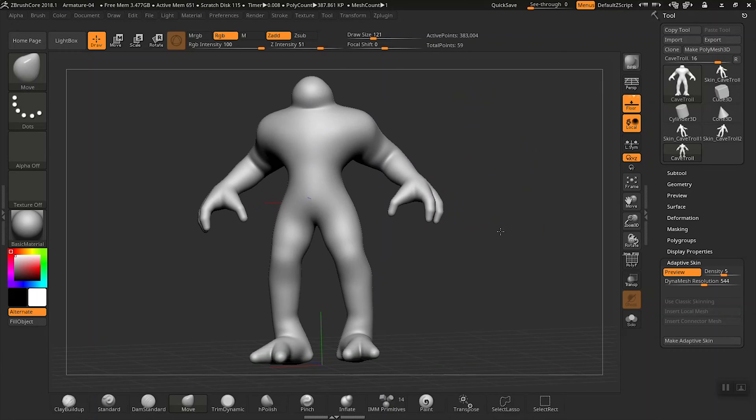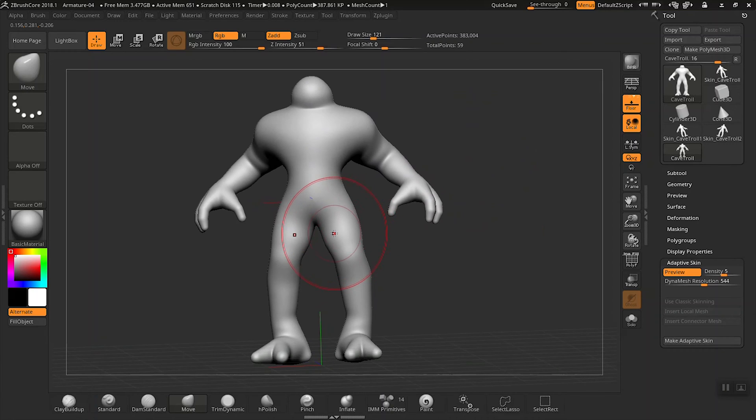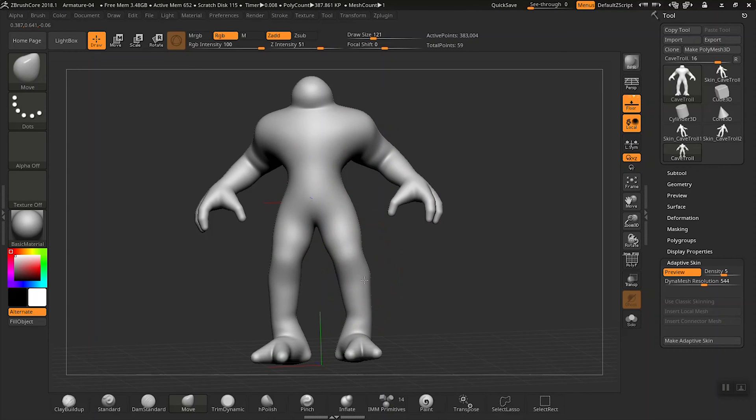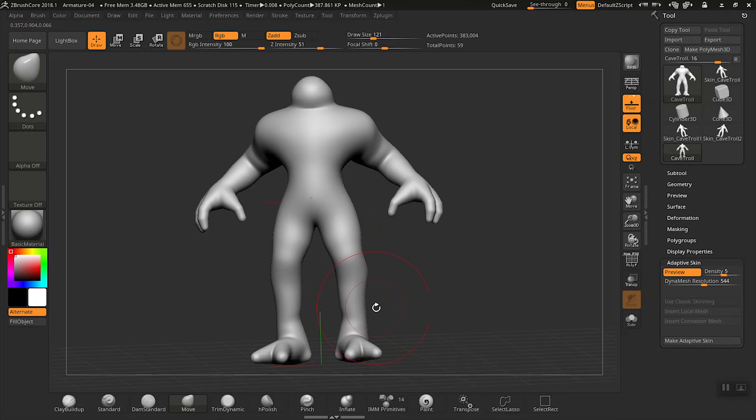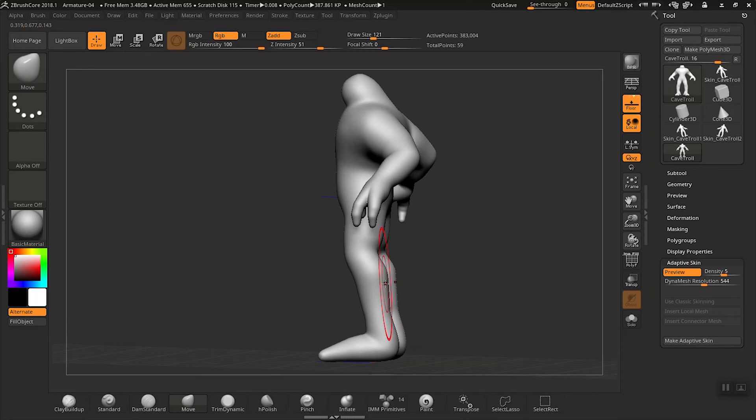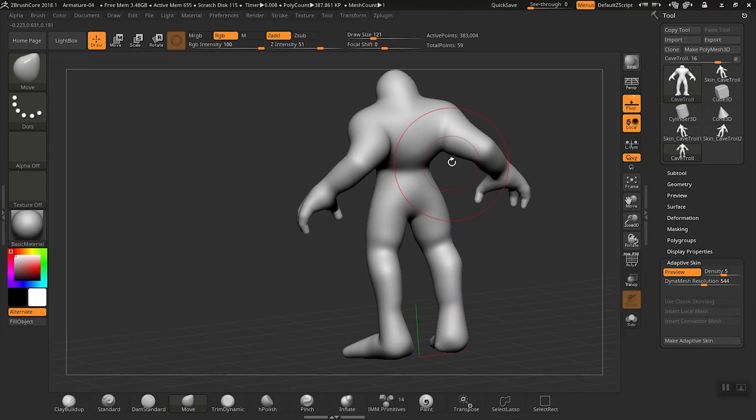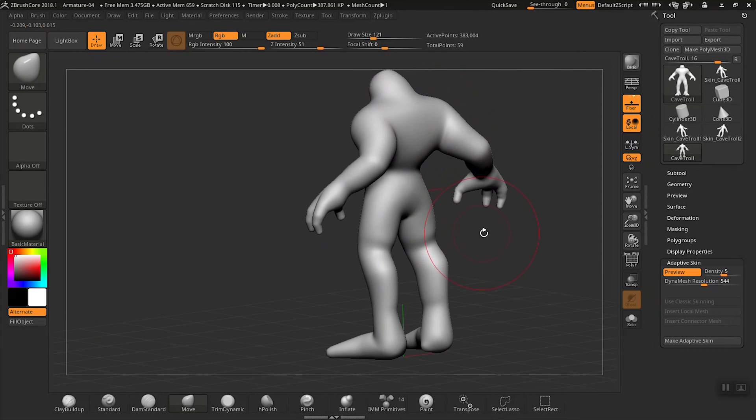Let's adjust some features on our armature. Let's add a little volume here to the thighs. Now let's go into the calves and adjust a little volume there. Let's turn him around and take a look at his back and his lower spine.